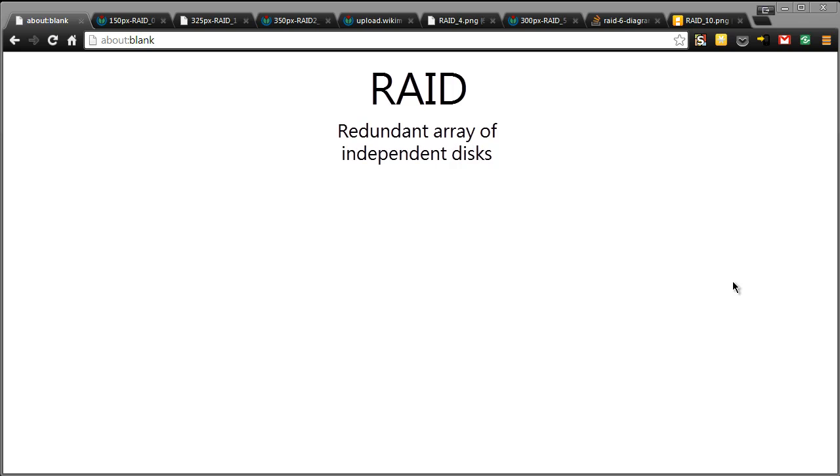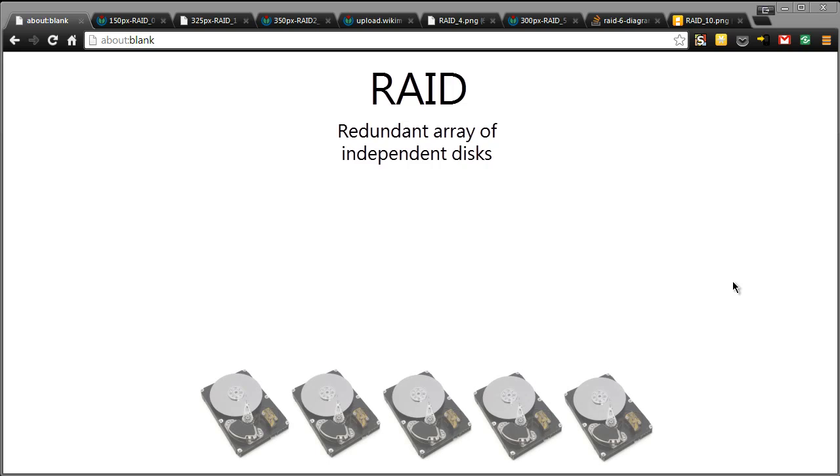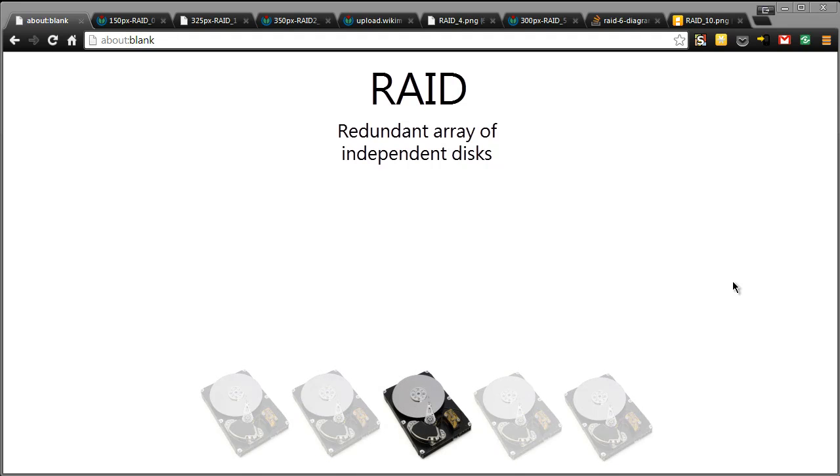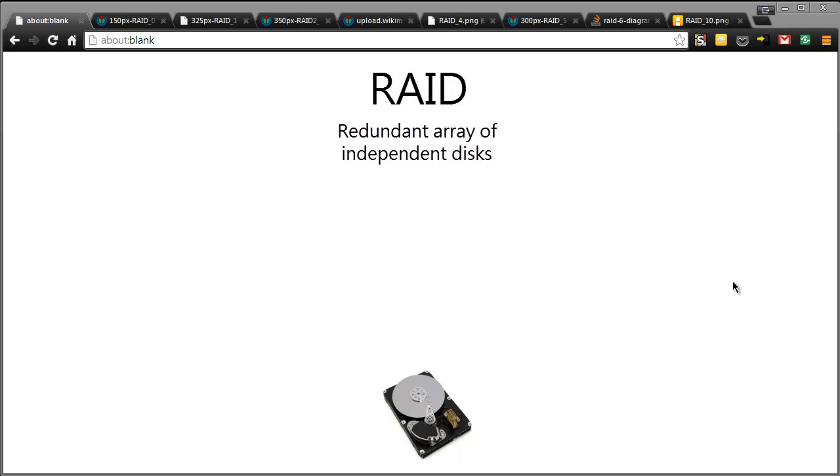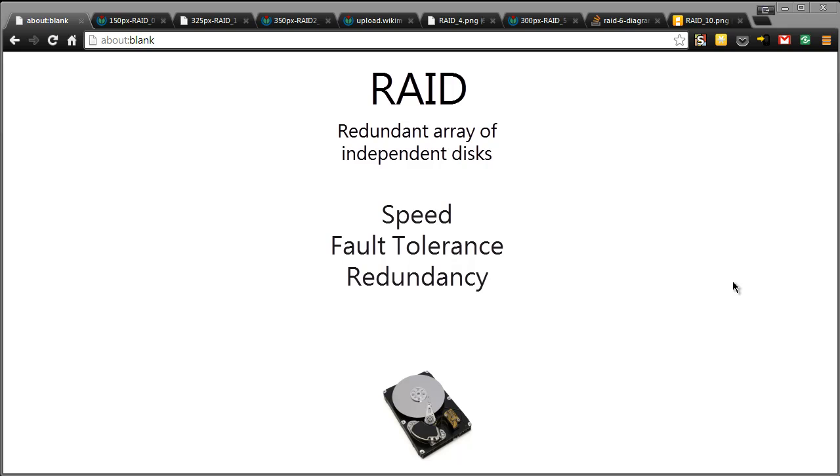RAID allows you to have a group of physical disks provide itself as one logical disk on your system with having magic going on in the background. So you can have increased speed, you can have fault tolerance, you can have redundancy, all that sort of stuff all going on in the background, but you're only seeing one area of usable space in your operating system.